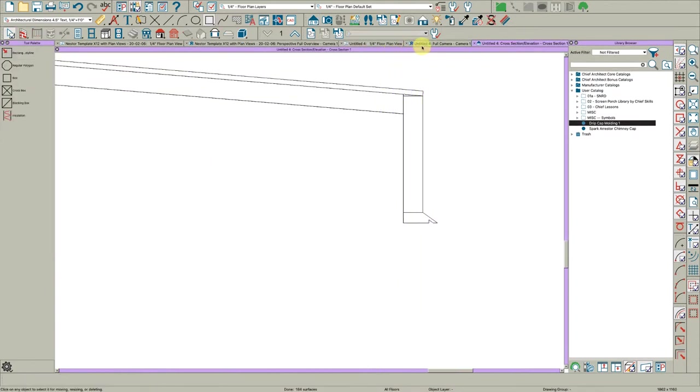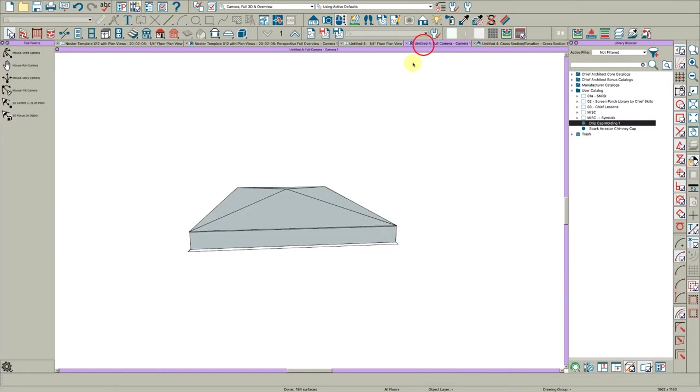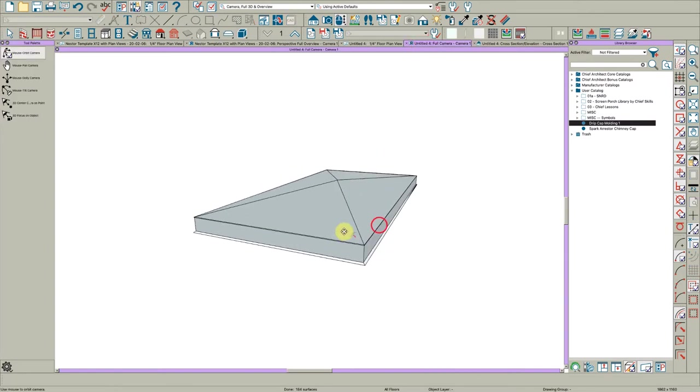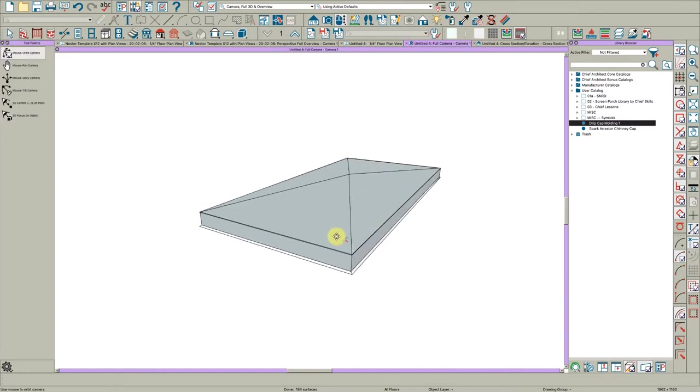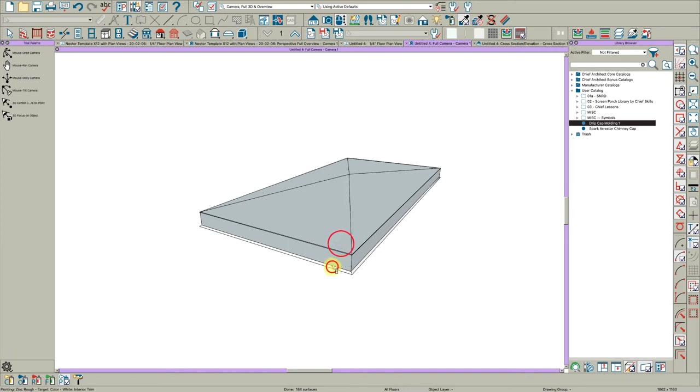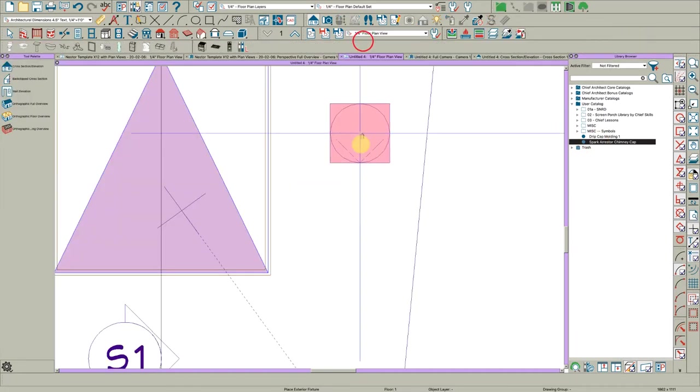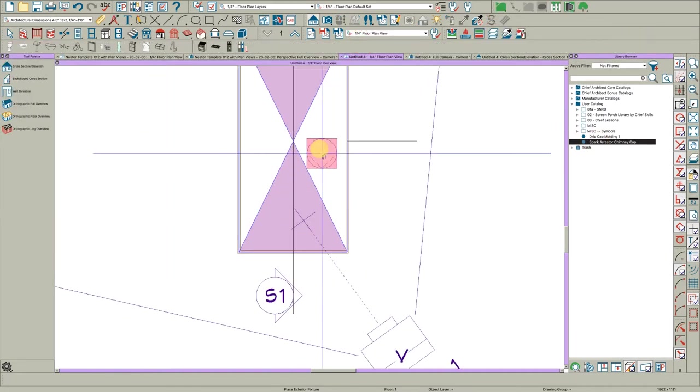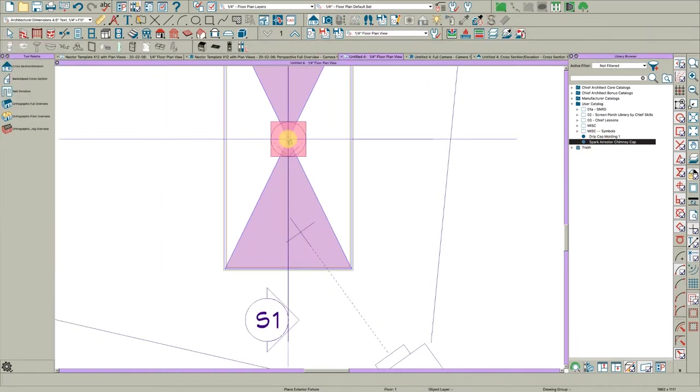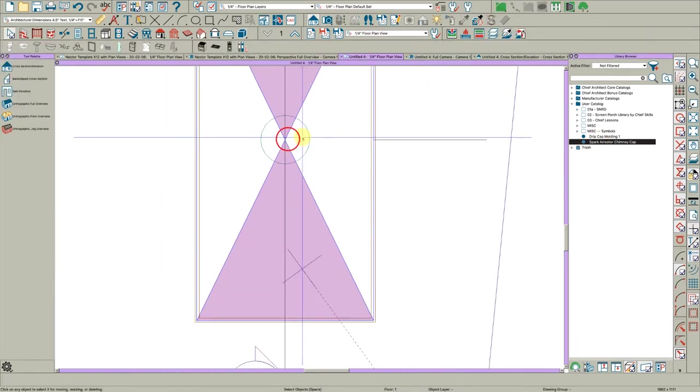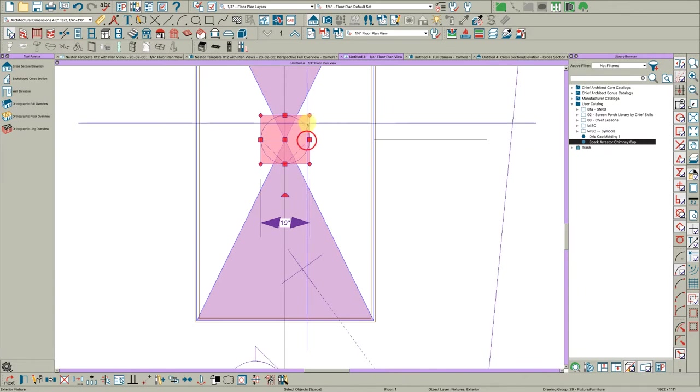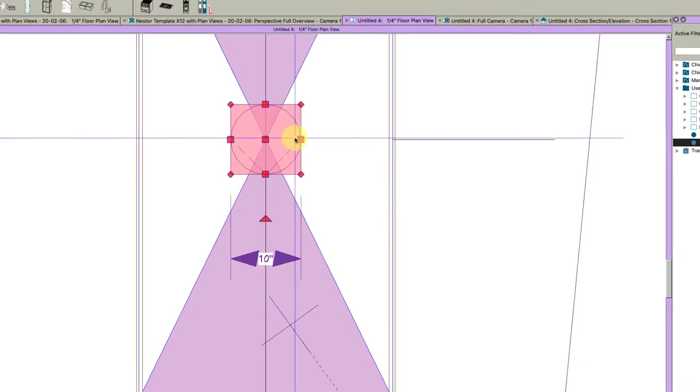So let's take a look at our full view here. It looks good. I'll turn that off and I'm going to paint that molding. And then I just need a spark arrestor which I pulled one in because I knew I was doing this. And I am going to place it right there. I'm actually going to make this a little bigger.